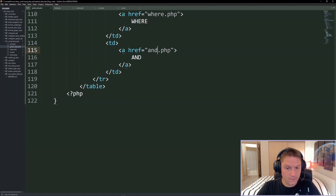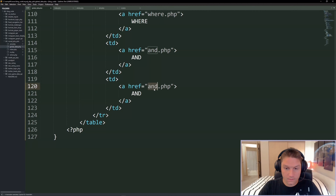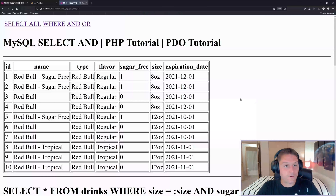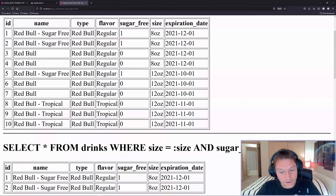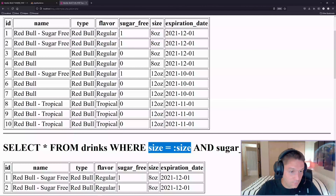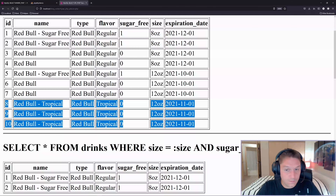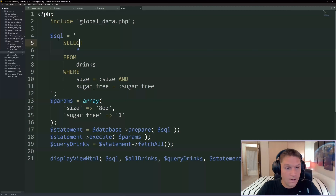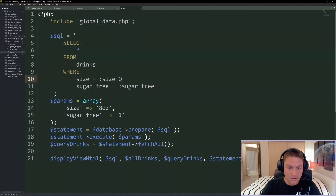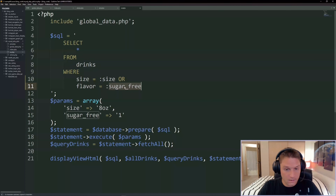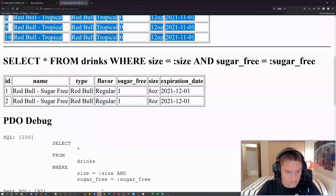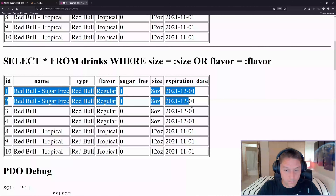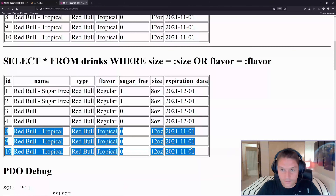Now we copy and.php and rename it 'or', add it to the navbar. For our OR statement we want anything that's 8 ounces OR anything that's tropical - we should get back 7 rows: the first four 8-ounce and the last three tropicals. In the SQL we update AND to OR, then we're looking at the flavor column, so we add a :flavor variable and set it to 'tropical' in params. Refreshing the page we have our four 8-ounce and three tropical rows.